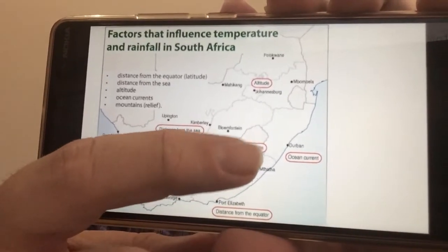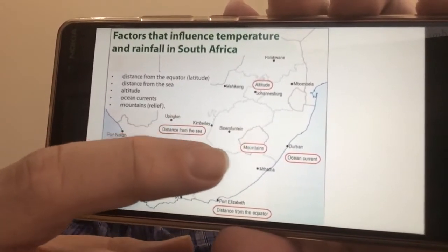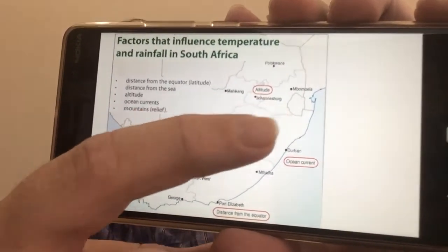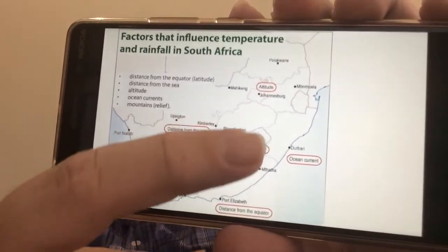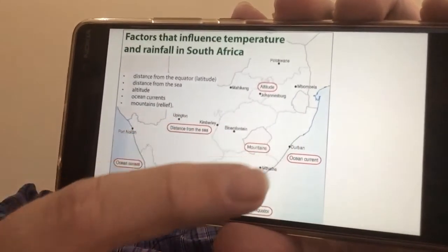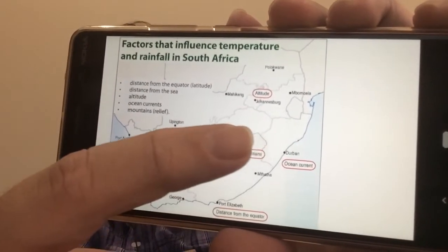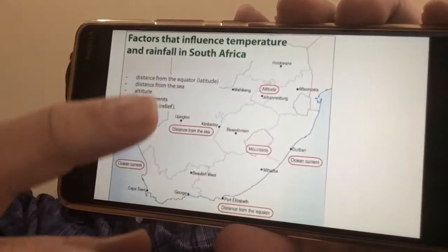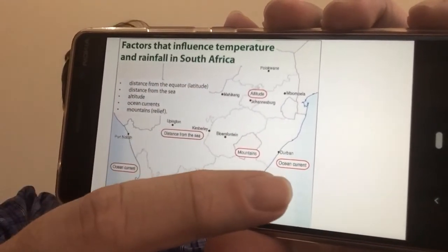Mountains and relief: we saw on the physical map that the Drakensberg Mountains give us orographic rain on the coast, and then create a very dry rain shadow area inland.